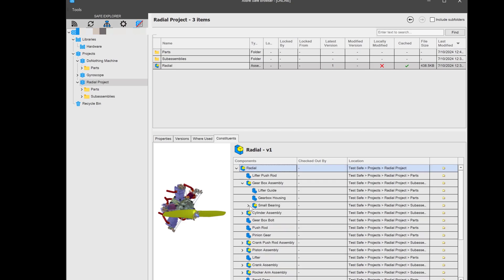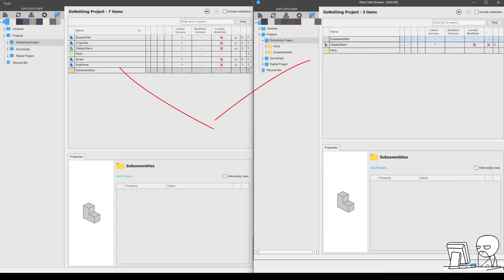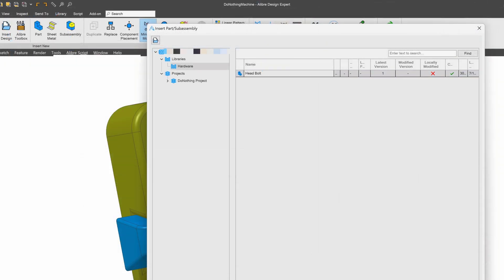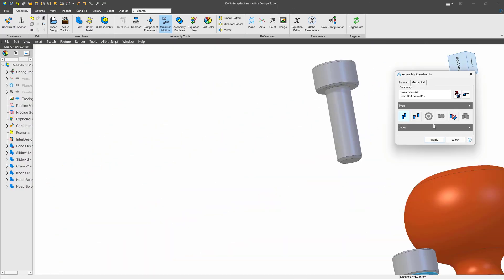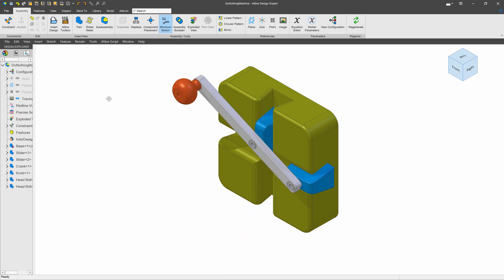Our PDM's traceability feature ensures you never lose track of critical components. See your teammates' changes in real time. Use libraries to manage common parts and keep your projects straightforward and clean.